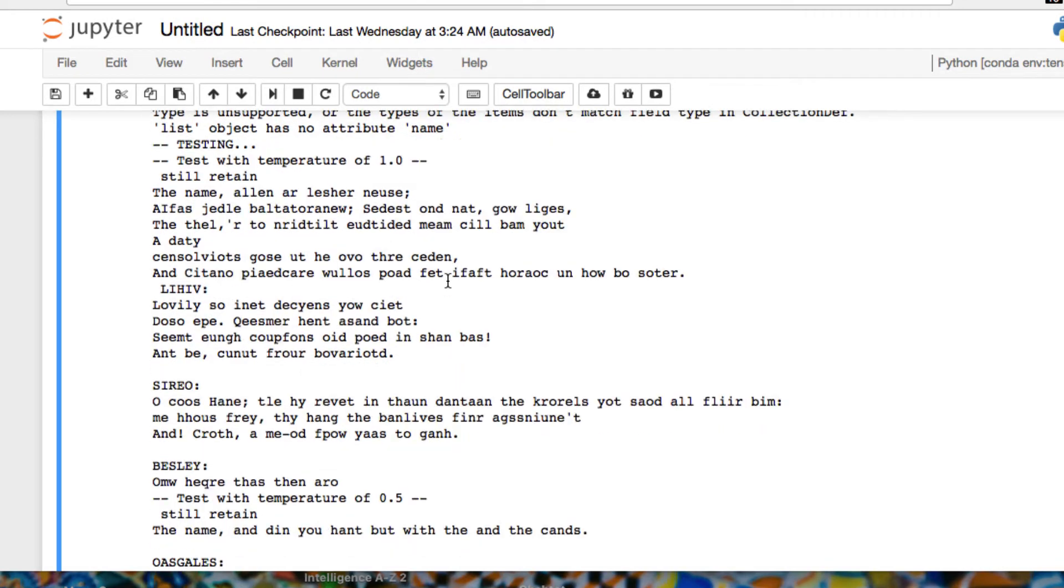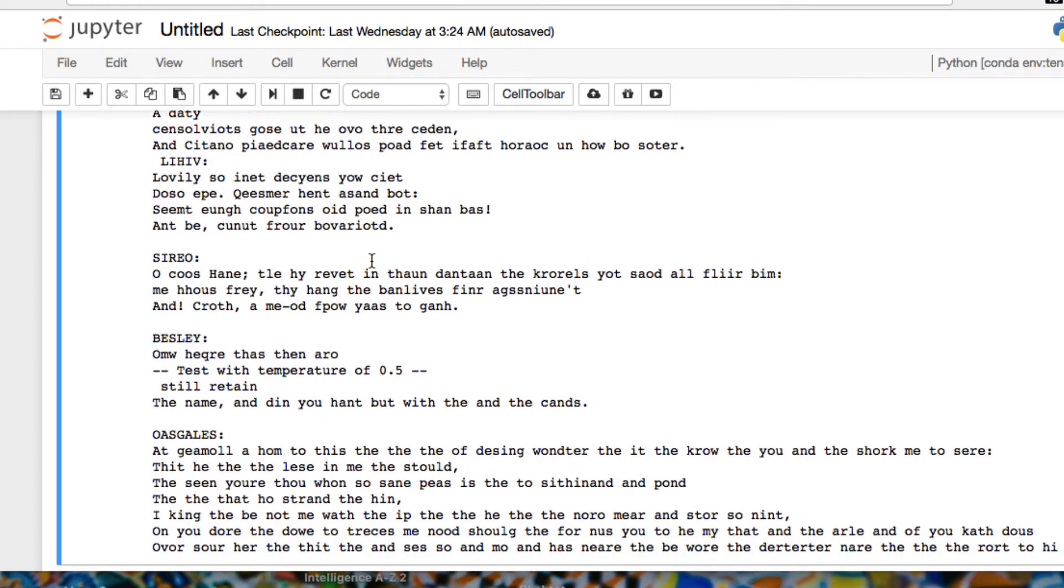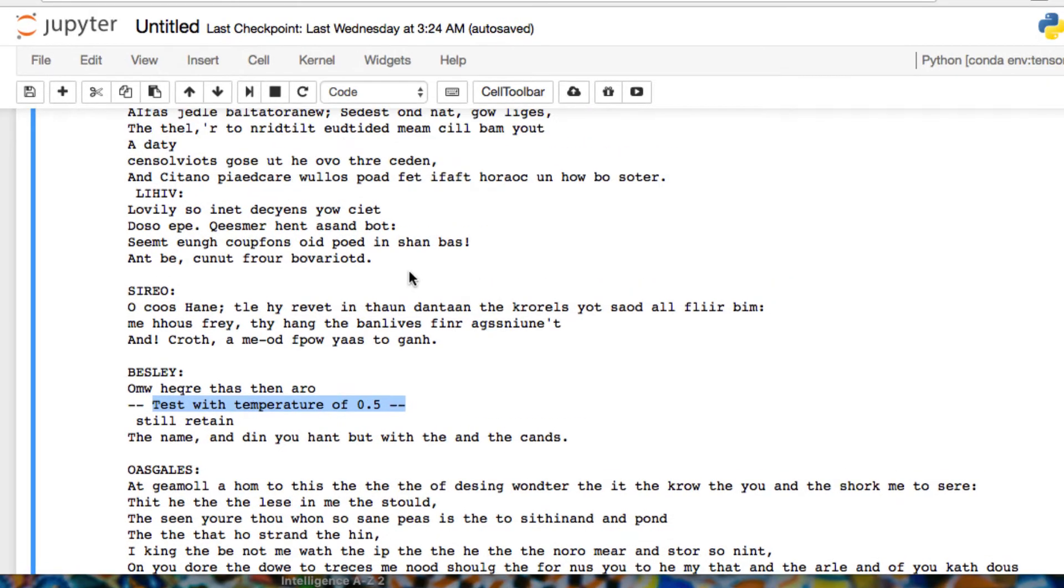And as we scroll through our text, or our results, you're going to see some messages that we had in our print statements. Tests with a temperature of 1.0, we have tests with a temperature of 0.5.